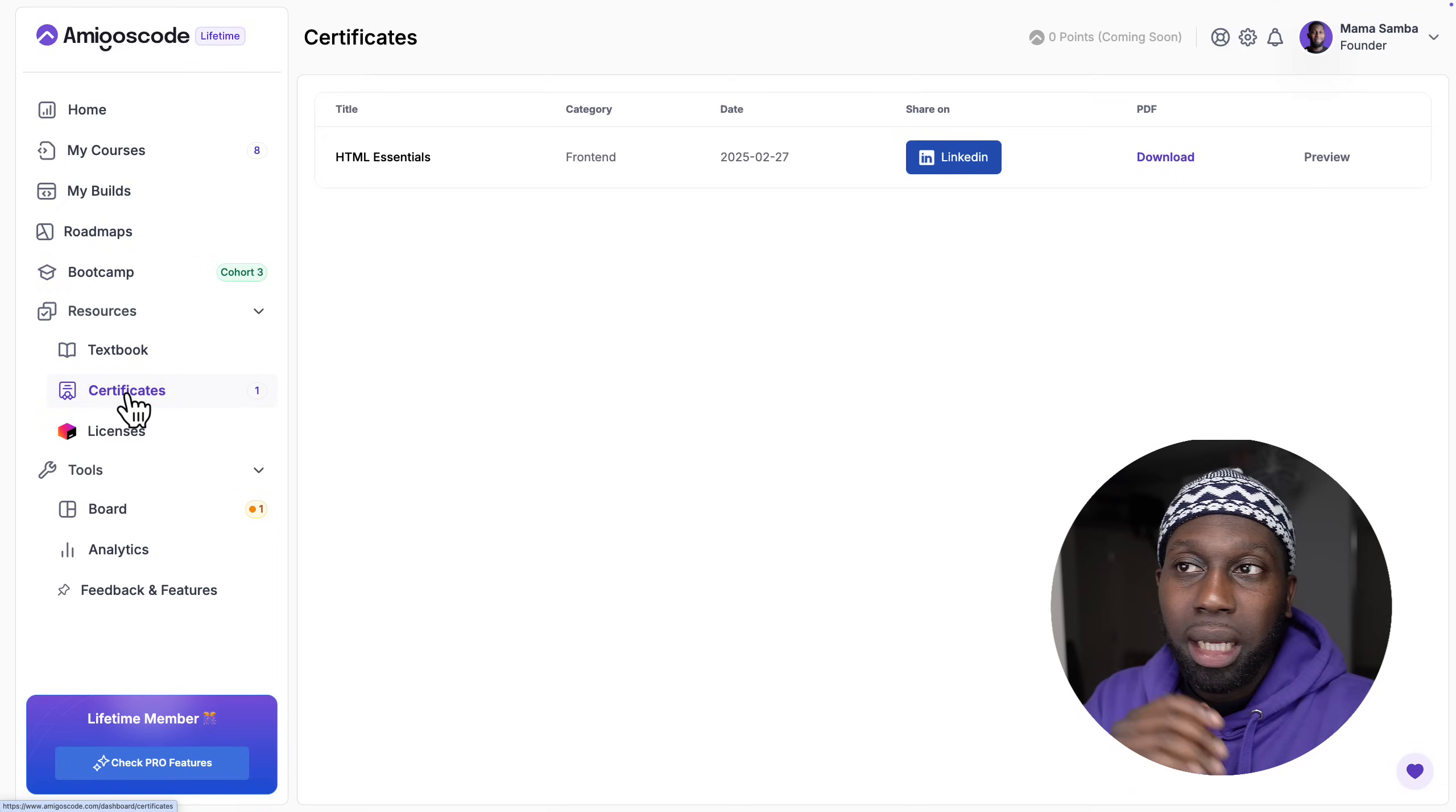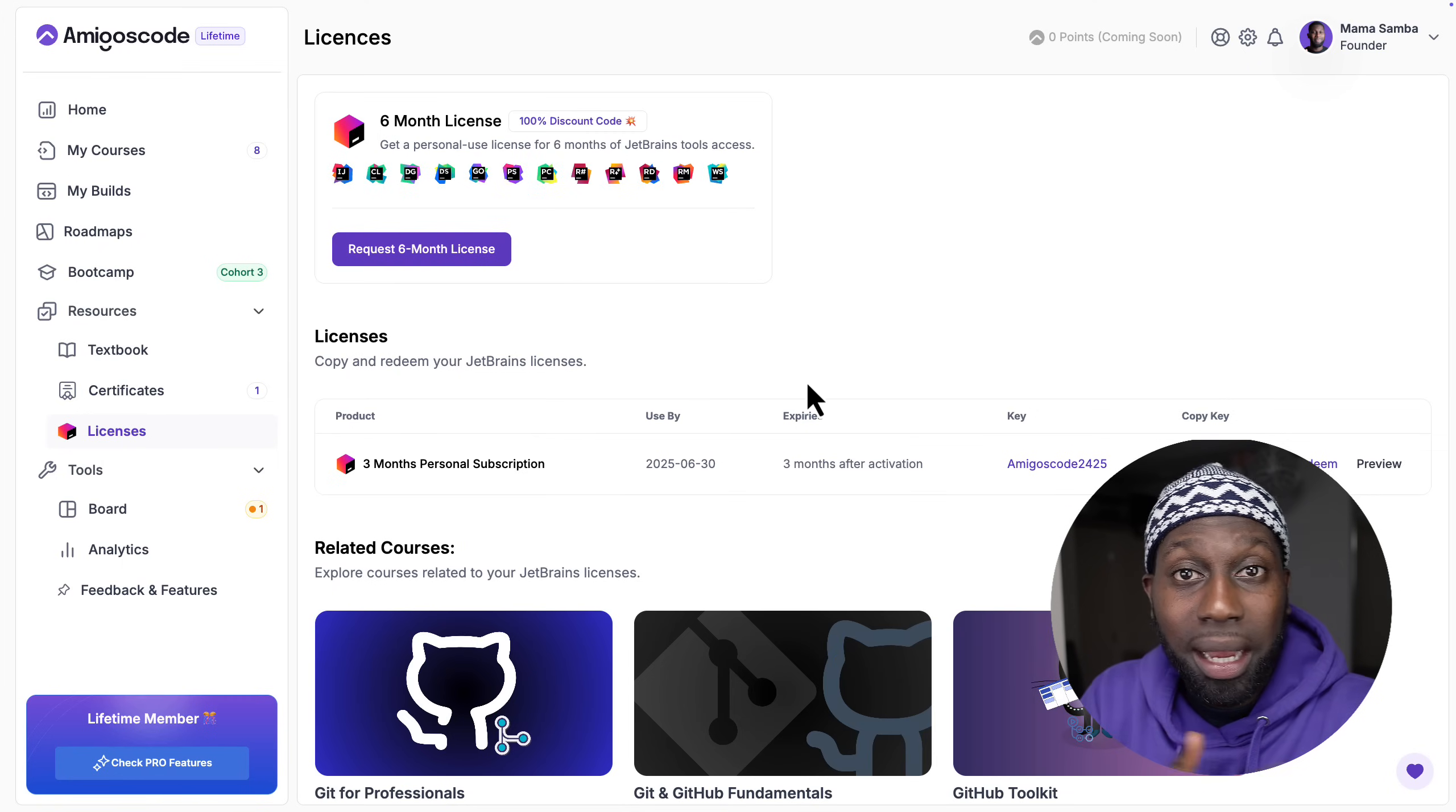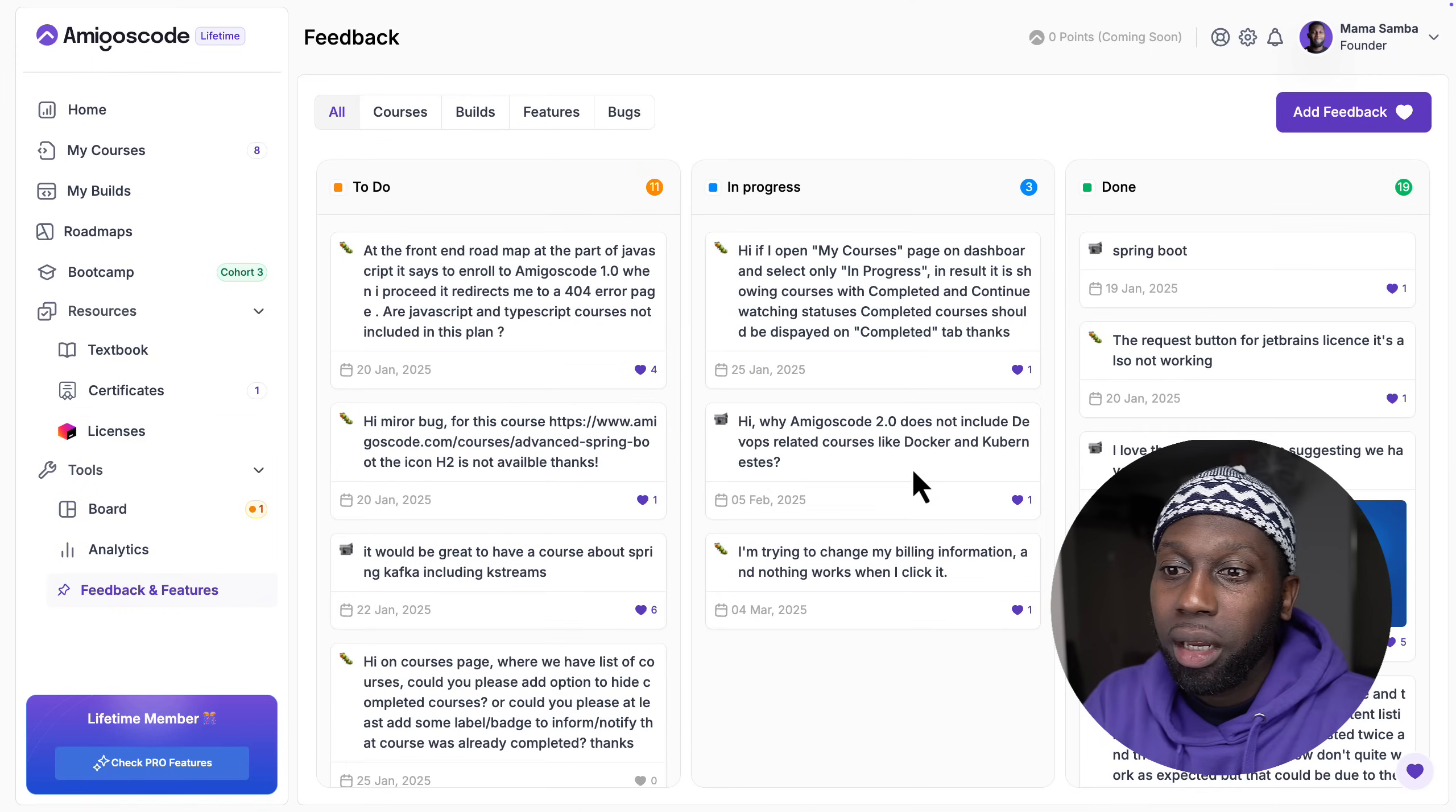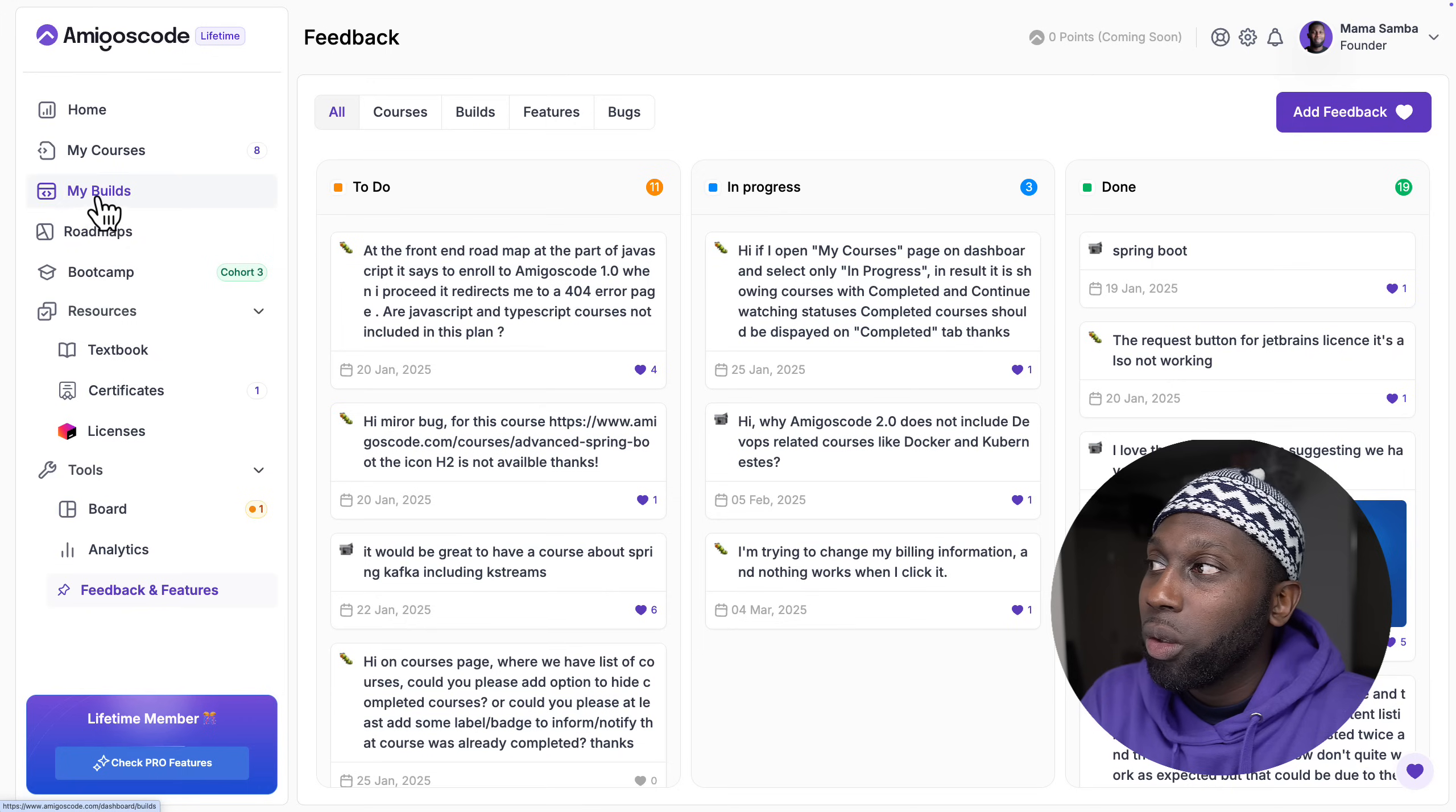Just bear in mind that this is not part of the subscription model, this is completely separate. Then we have the textbook, certificates - custom certificates that you can share. Licenses - you can now request your IntelliJ licenses through the platform. We have board analytics, you can provide feedback as well, and we listen to your suggestions, bugs and whatnot.